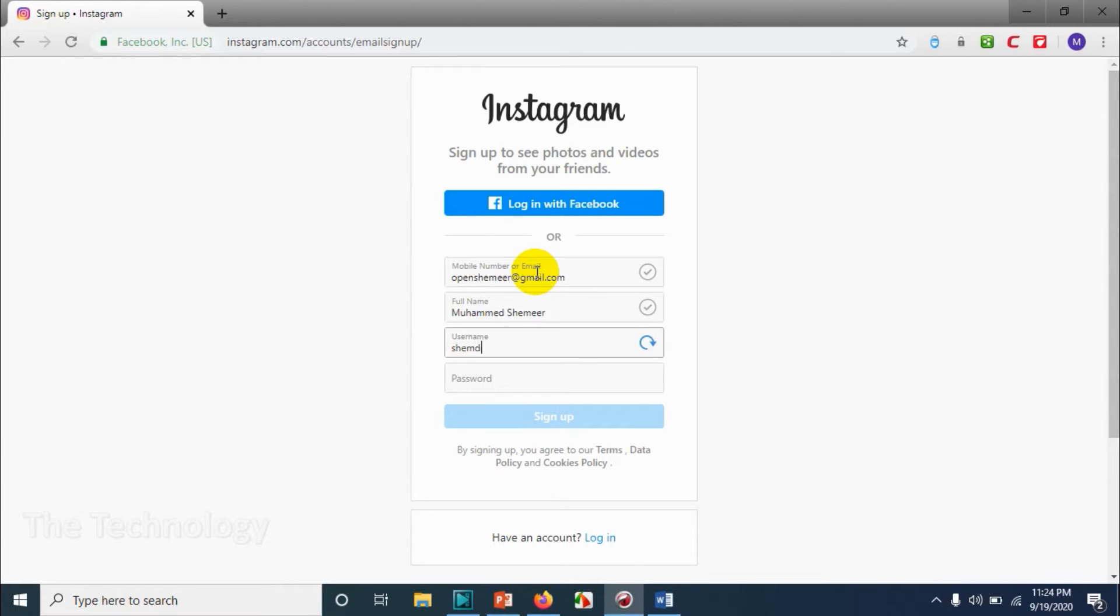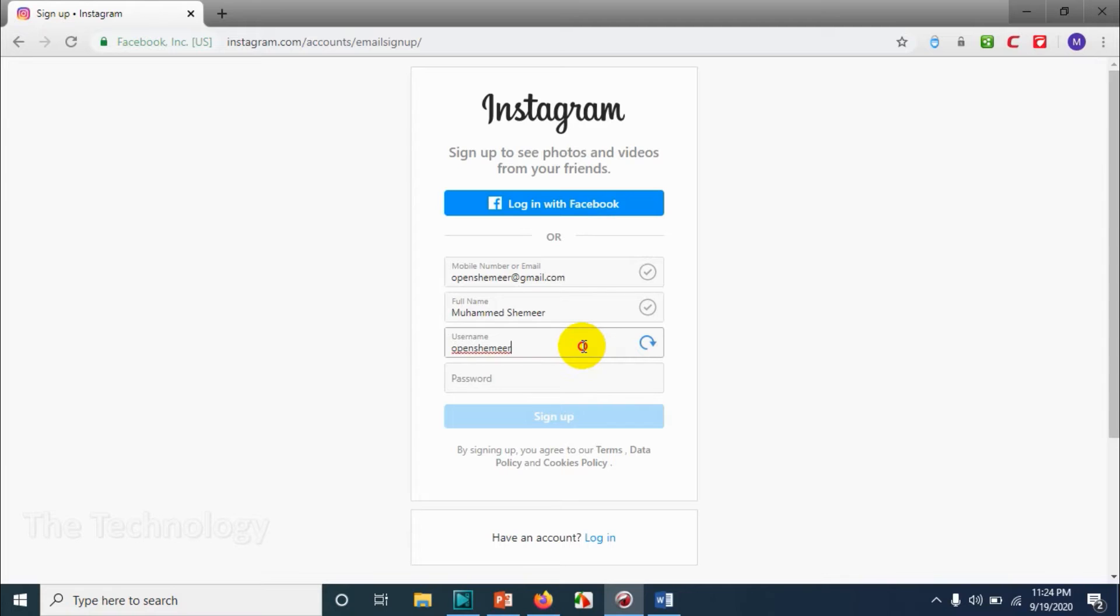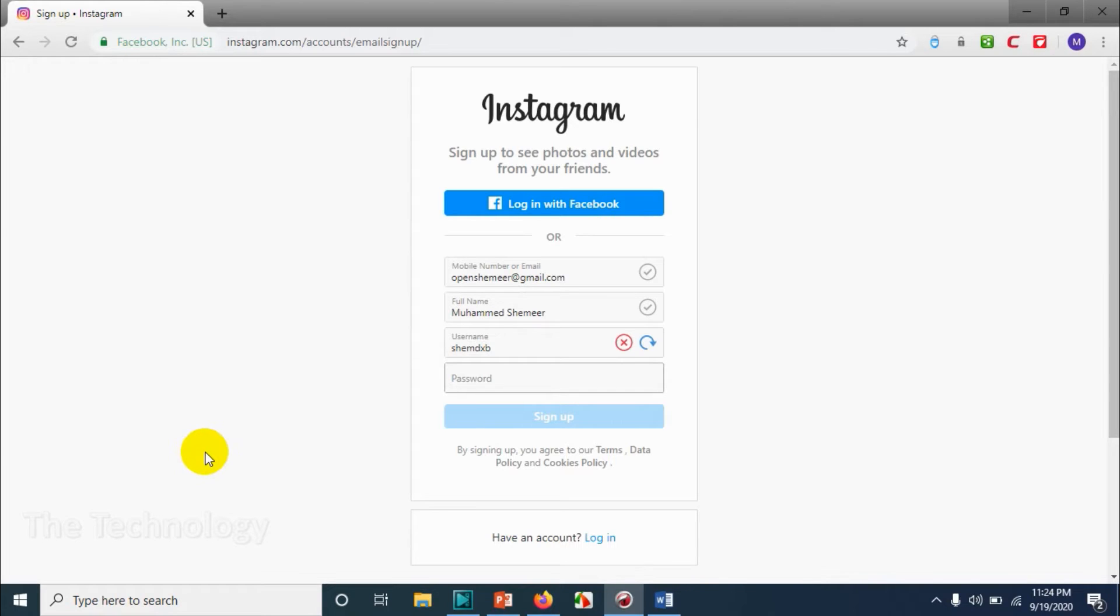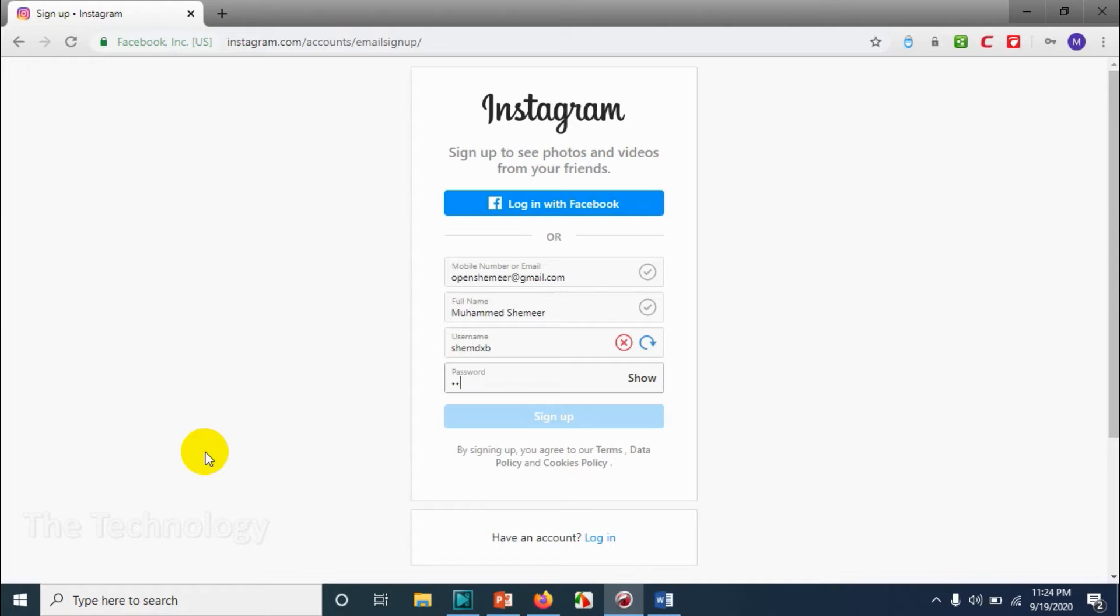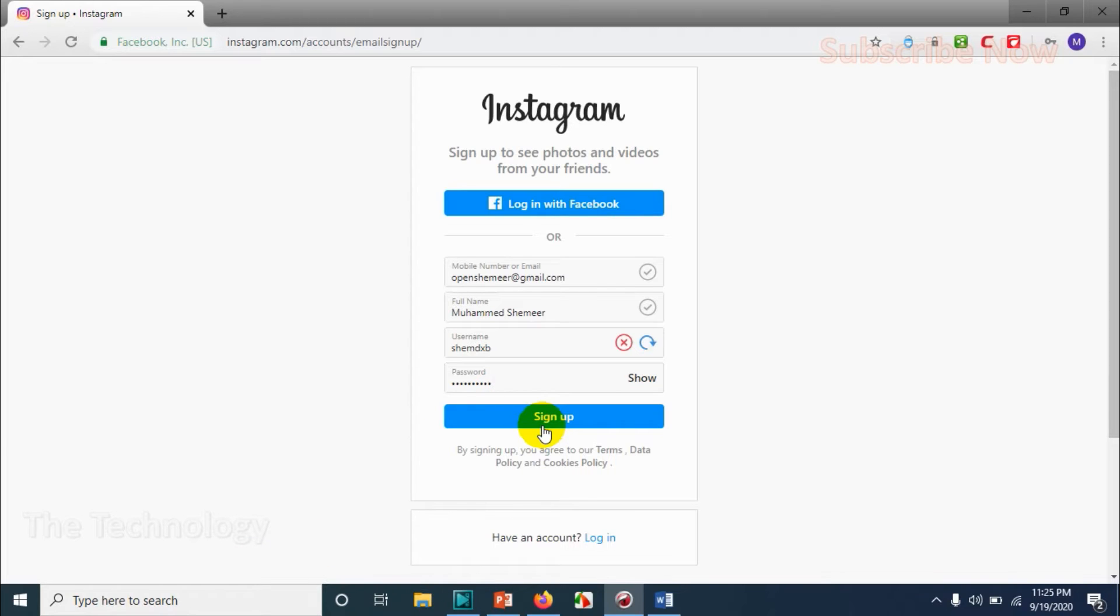Once you've chosen a username, you cannot change it for 14 days, so you have to try an available username on Instagram. Let me try and choose a password. Once you've provided these details, click on sign up.